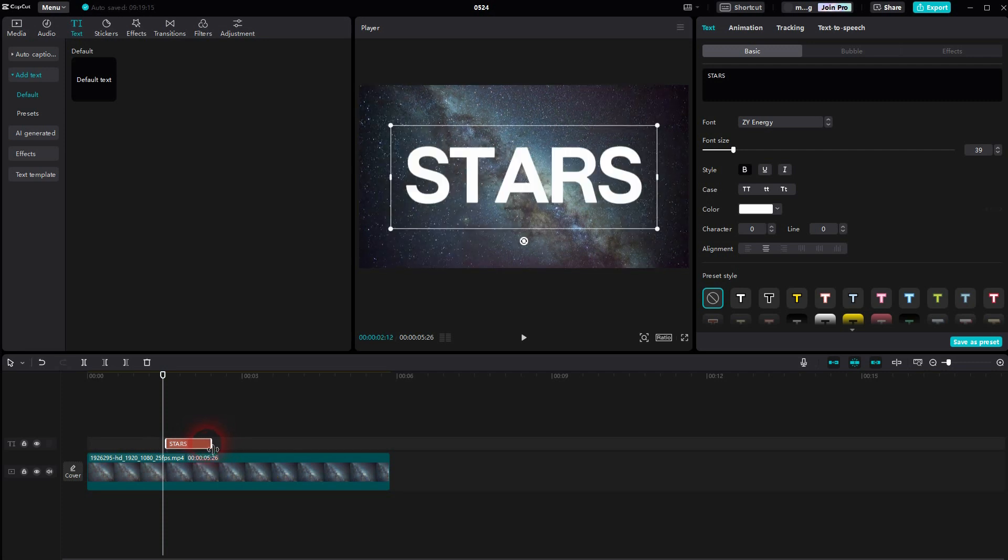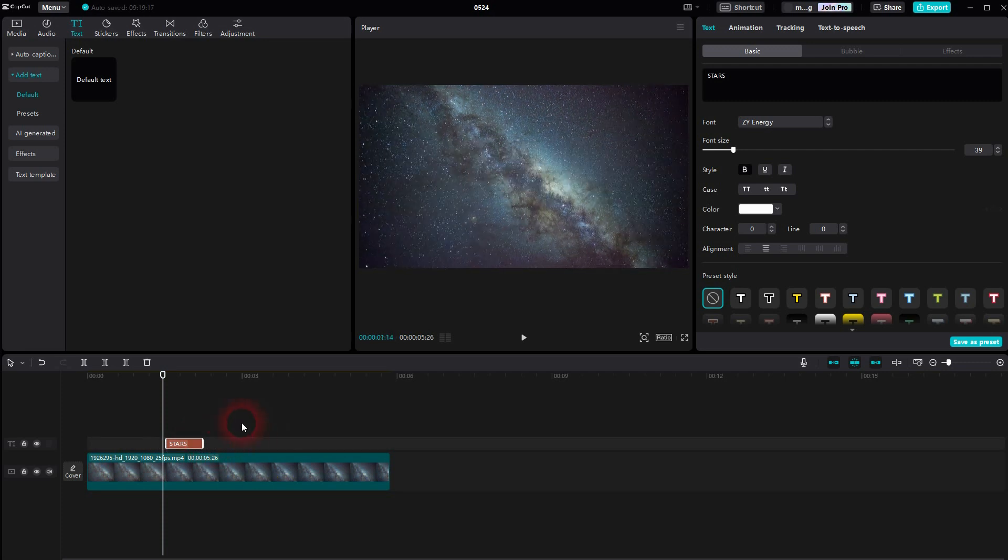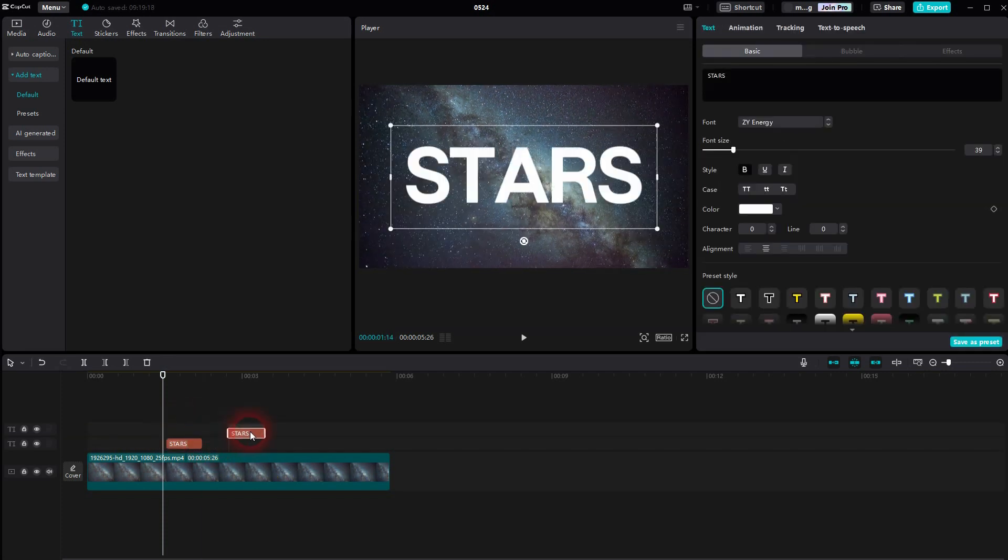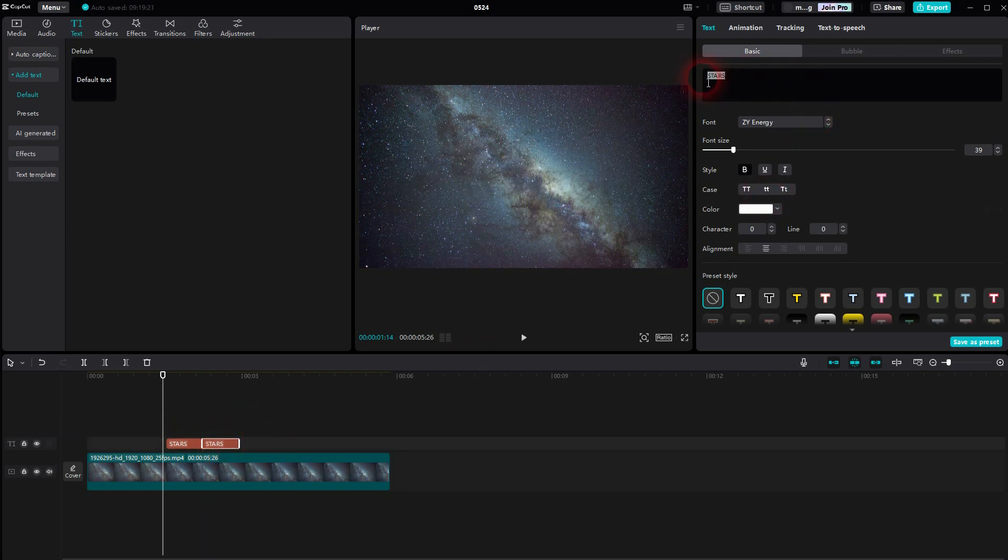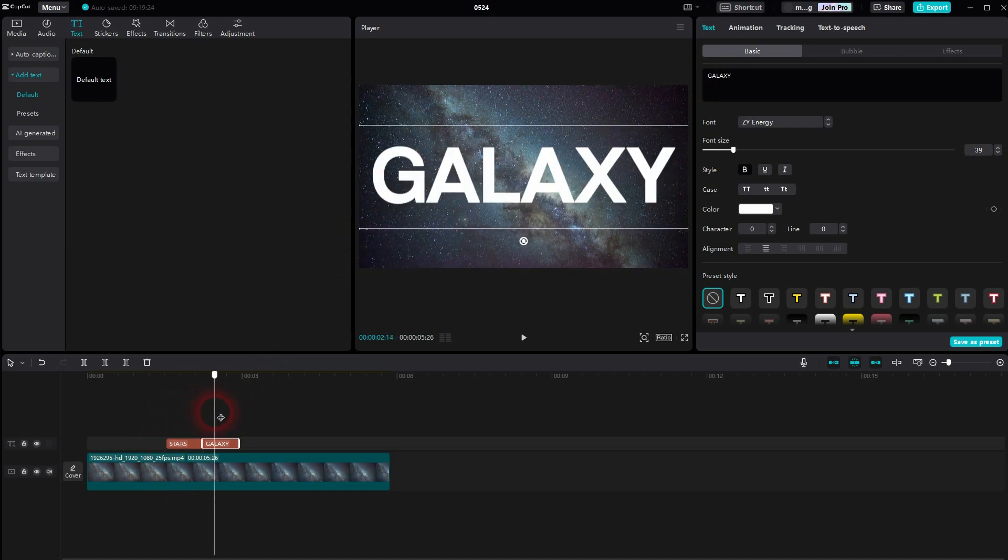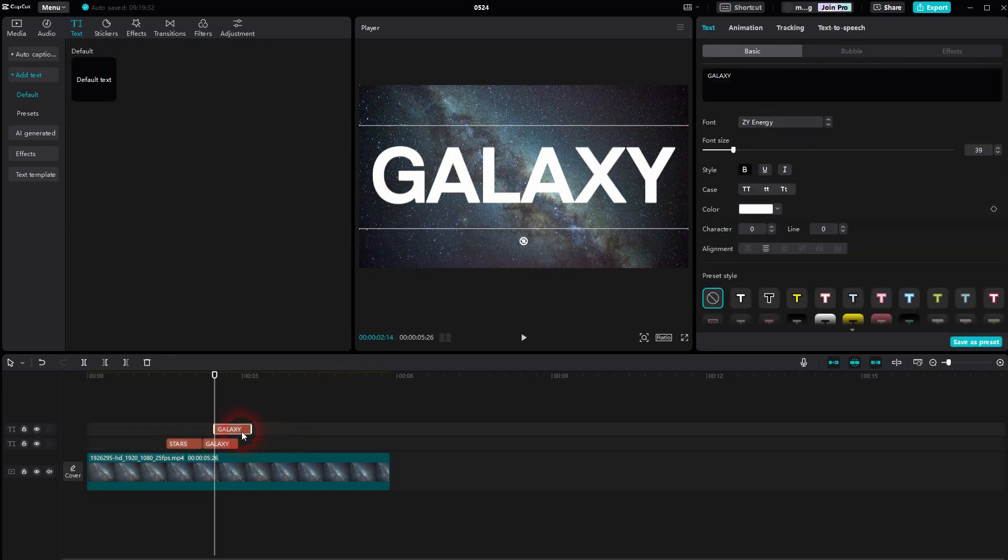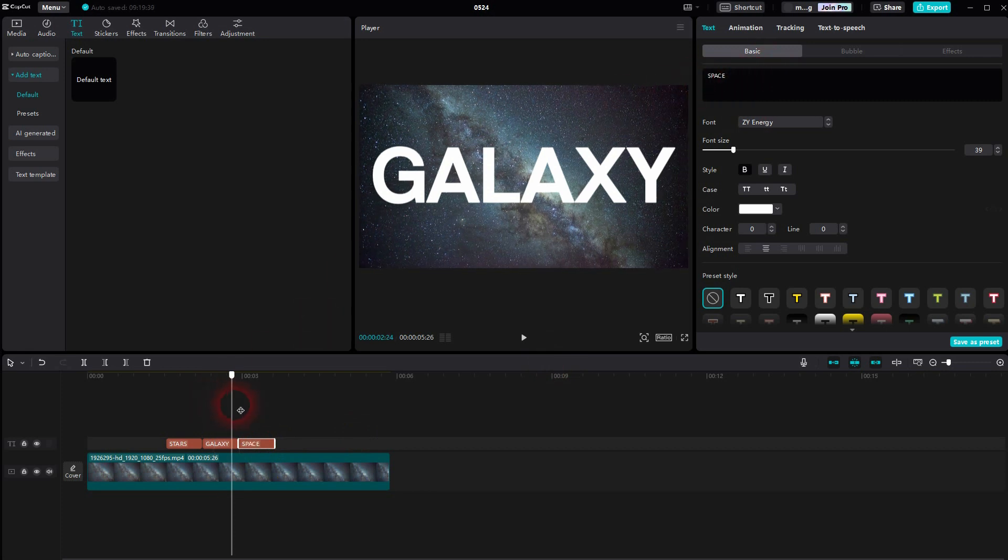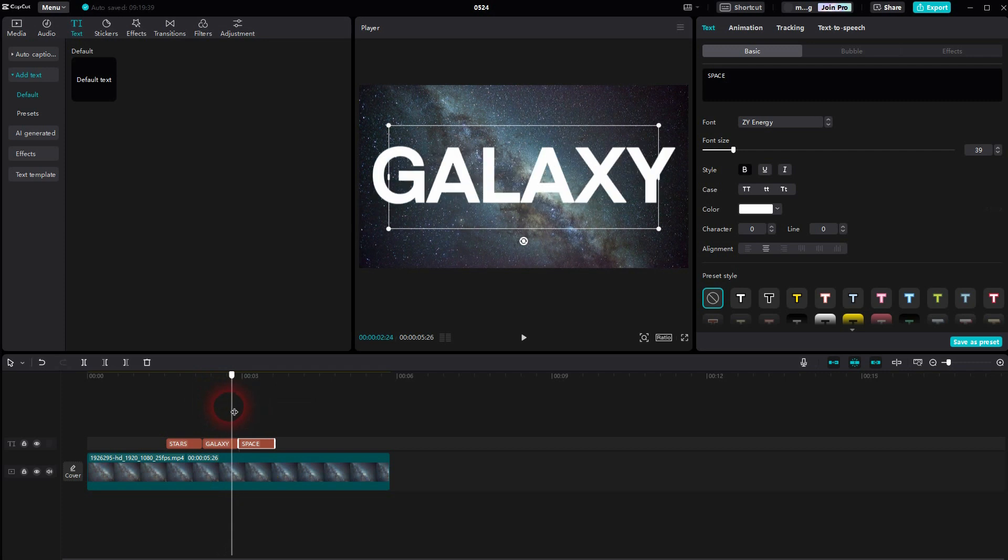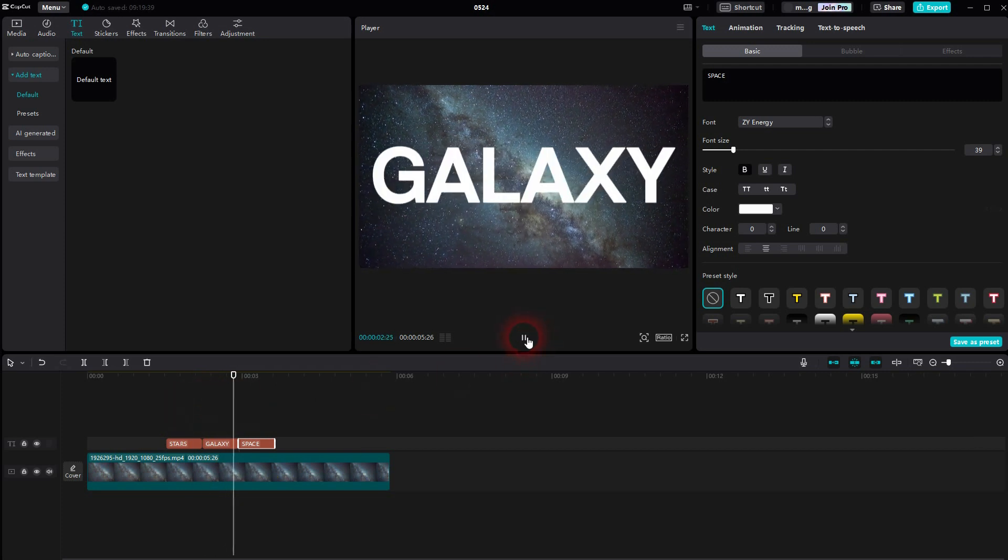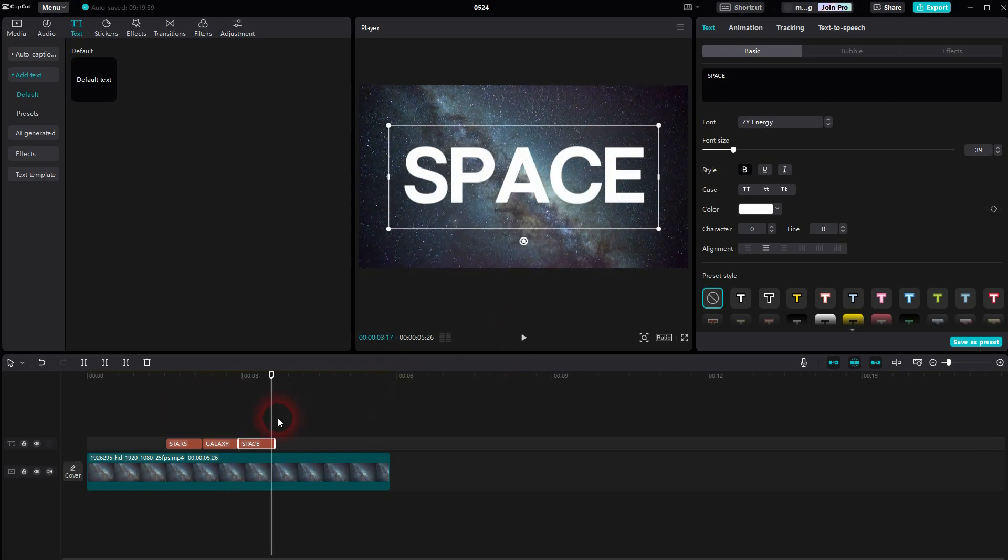I copy these text elements by pressing Ctrl-C, Ctrl-V, and then I simply adjust the text. There you go.